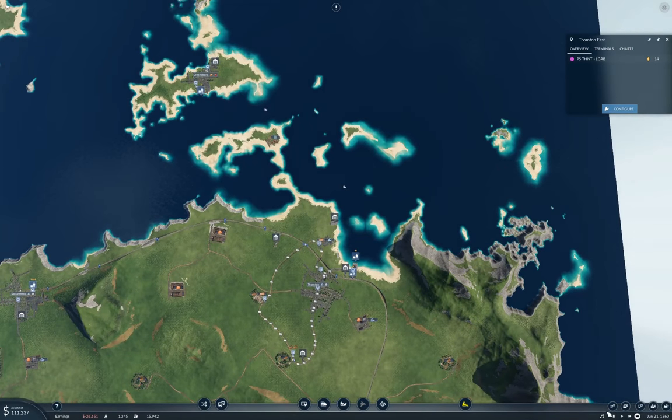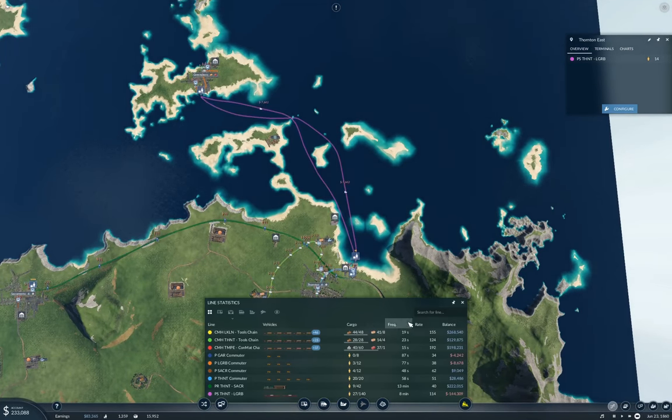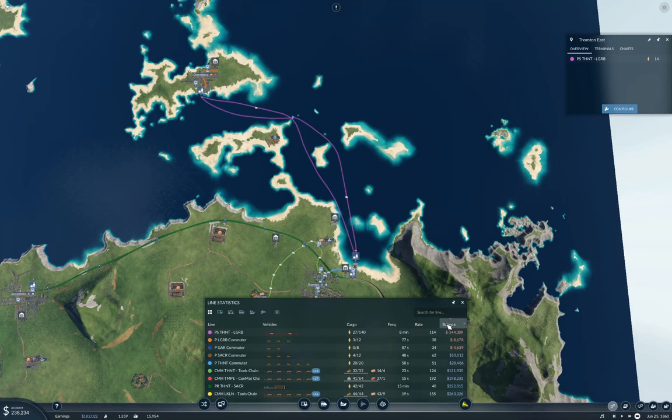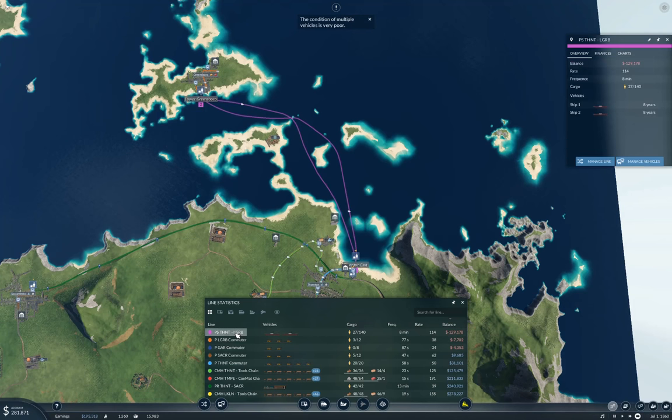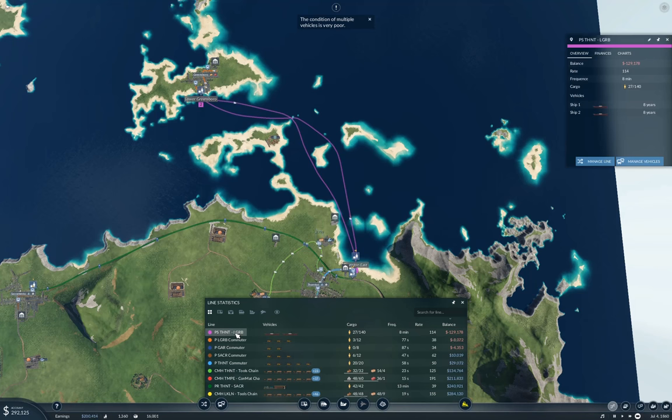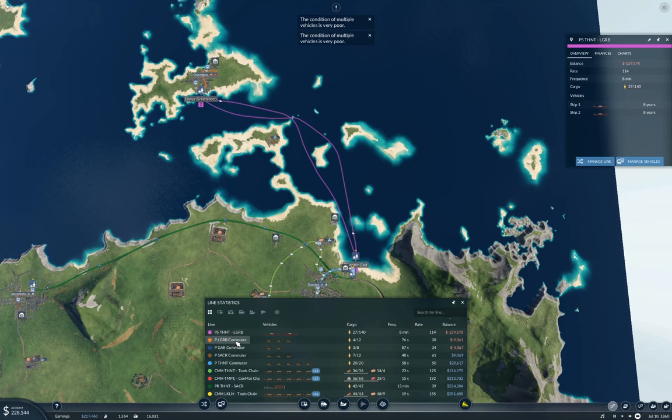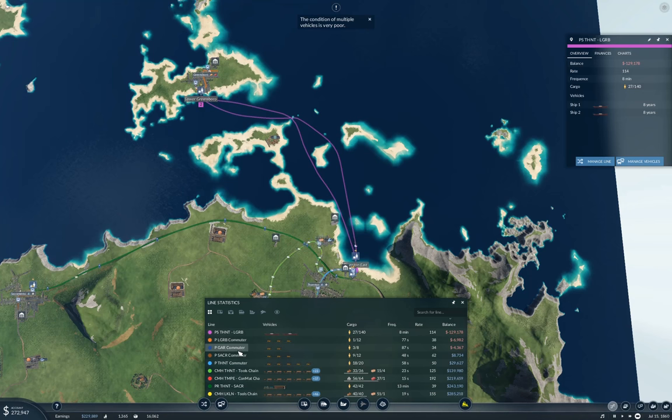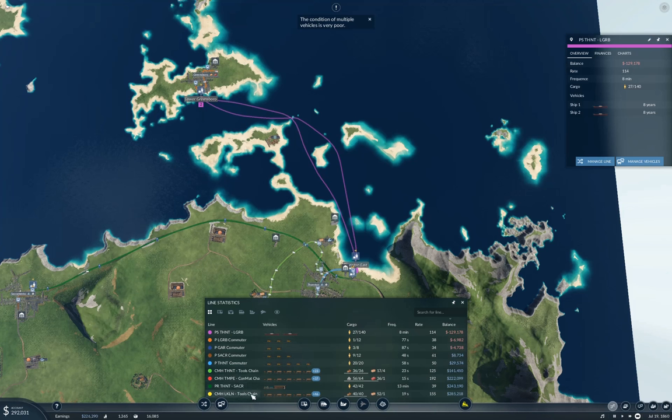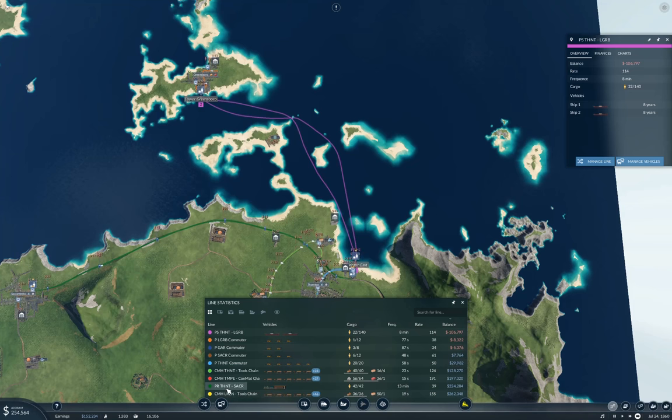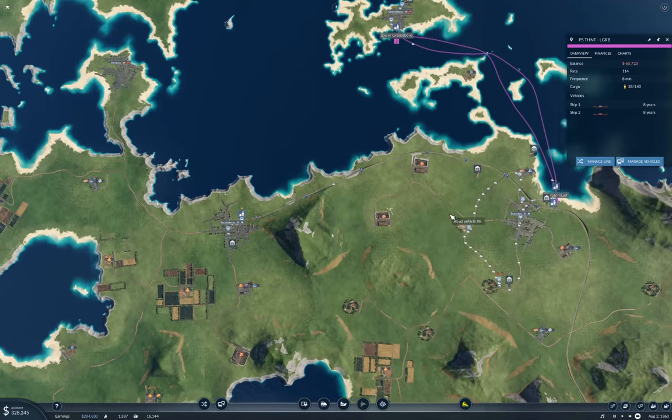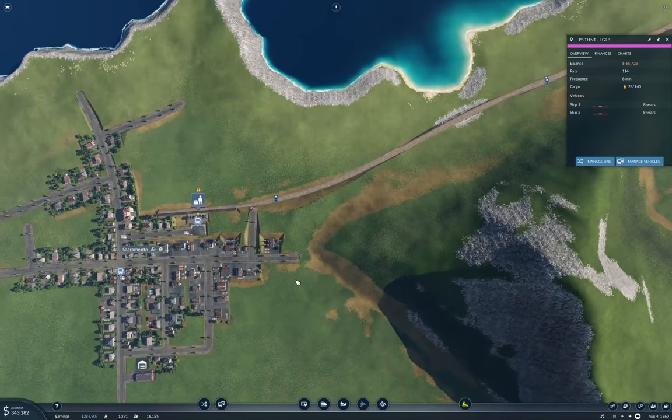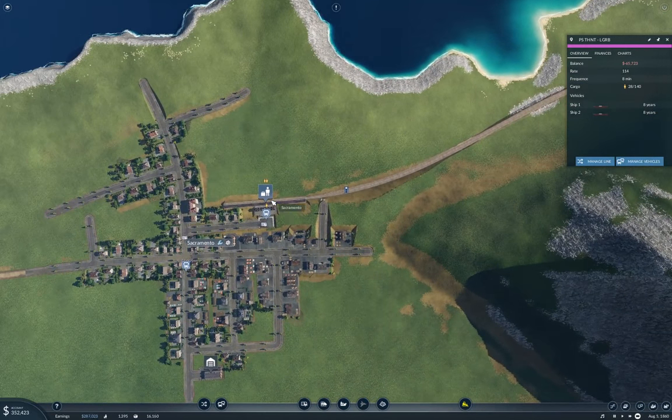Let's sort by balance. So the ship line is losing 129K because it has too much capacity. A couple of commuter lines are negative. That's fine. They're not hugely negative, but our money makers are still making money and our Thornton Sacramento passenger service is making a quarter million. So that's pretty good. Let's take a boo over here at Sacramento. That seems to be doing okay. So we might need to increase the passenger capacity on that line.